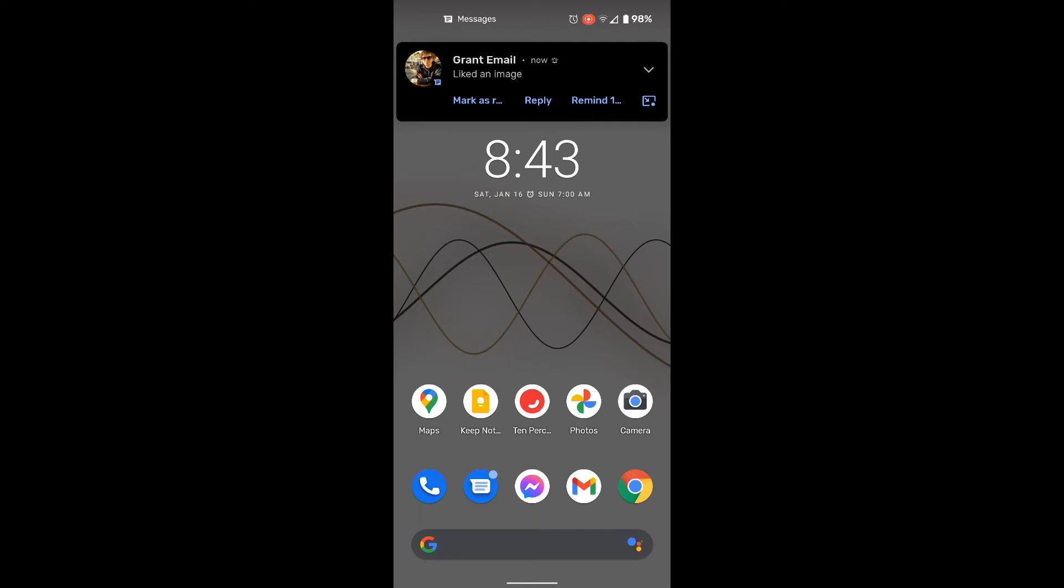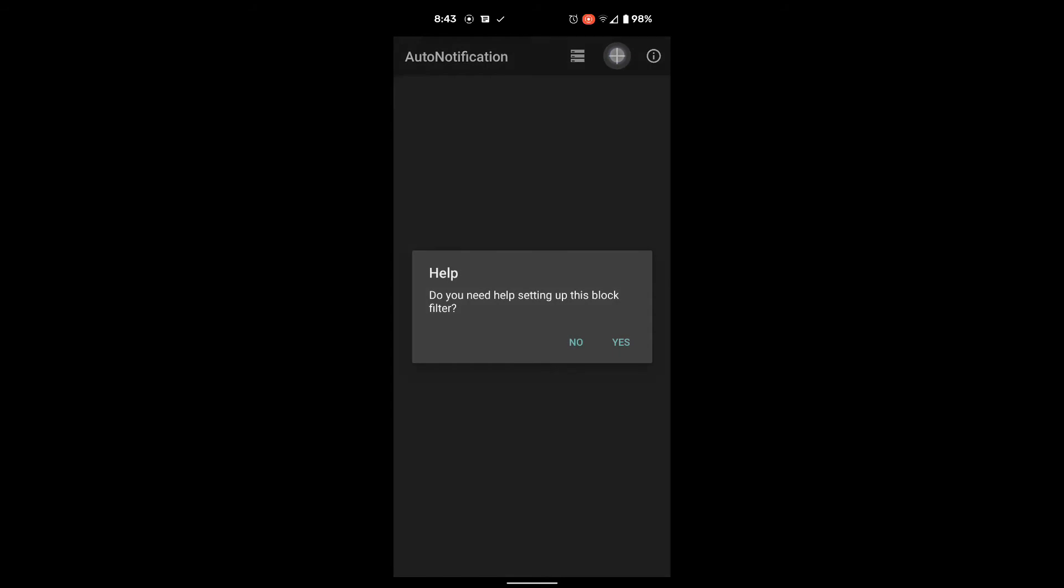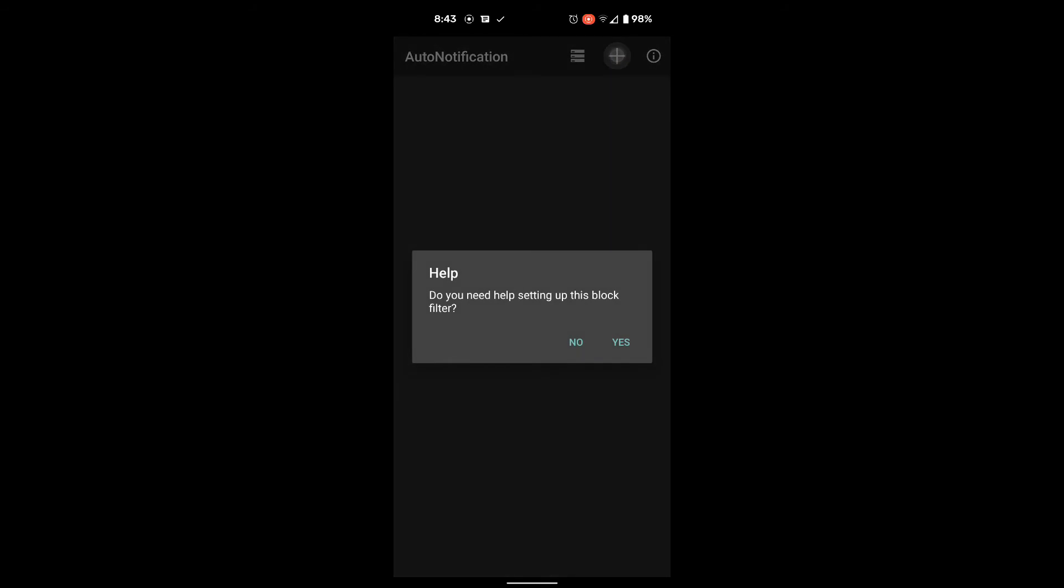Once you get that notification, do not swipe it away. Leave it there. Let it go away naturally like you're saving it for later and switch over to the AutoNotification app. Hit the plus button at the top right and you're going to see a question pop up asking if you want help setting up this notification. You know, you might think you don't, but yes, choose the yes button.